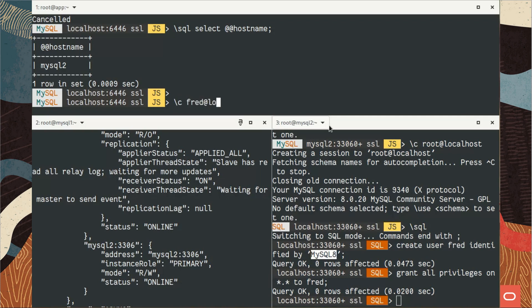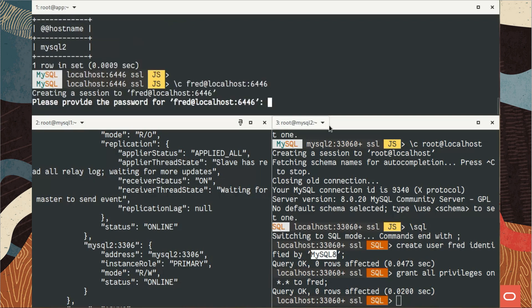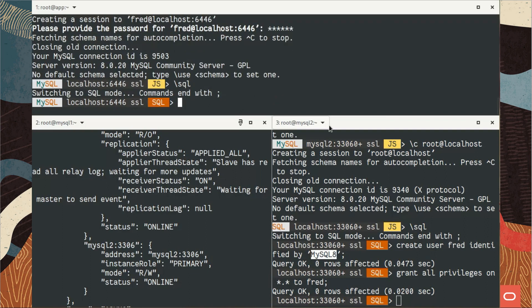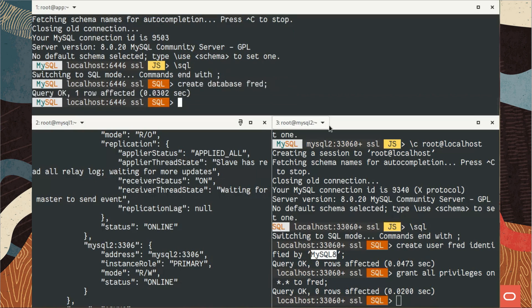Of course, if you can fine-grind your privileges it's always better, but here it's a test, so I will give access to every database and table. Now on my application server I will connect with that user to the read-write port.